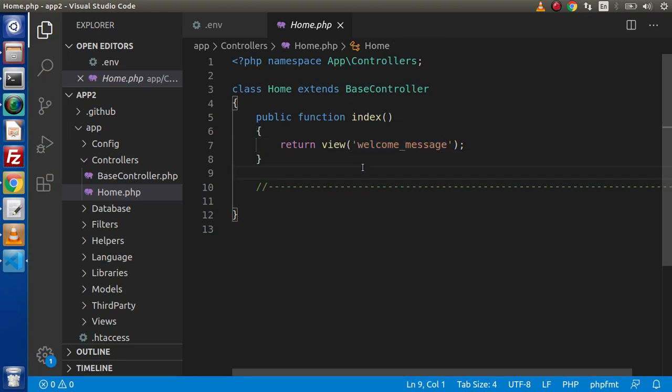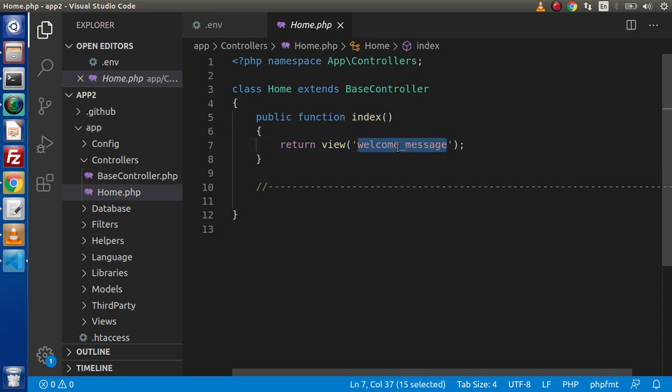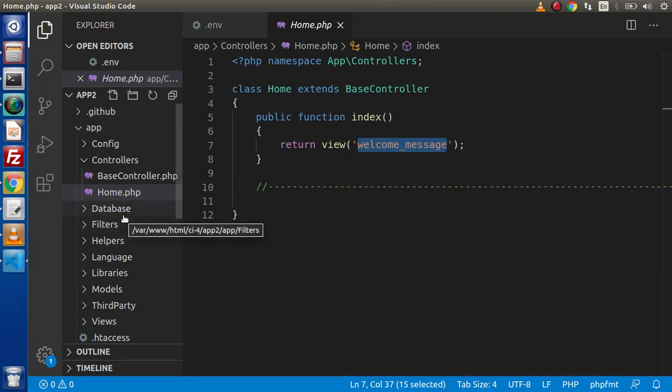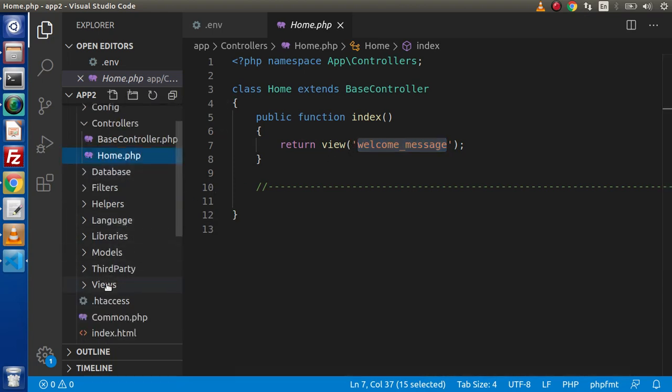In our older version, we have this load view. So, there is no concept like those commands. Simply if we want to find this rendered file, simply we need to go inside our views folder.